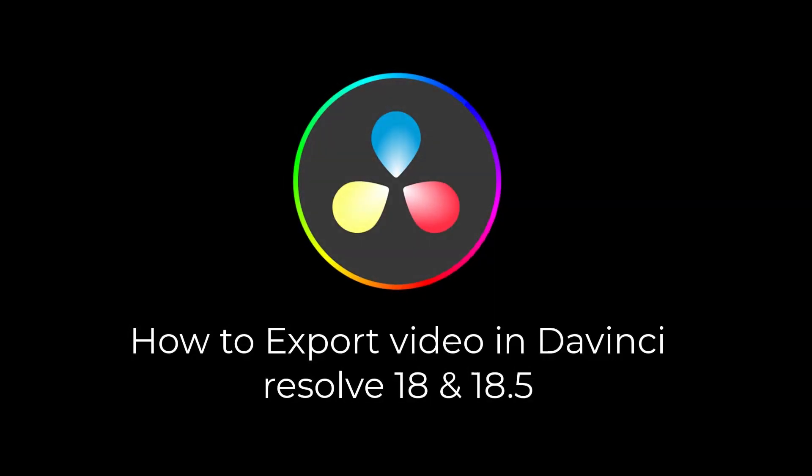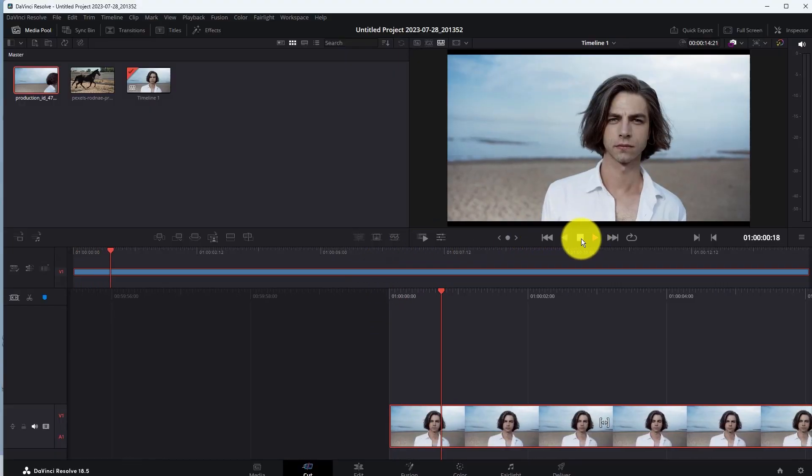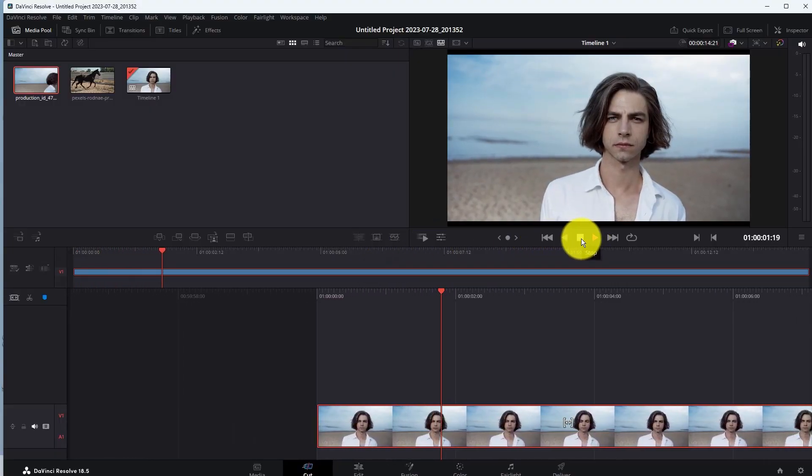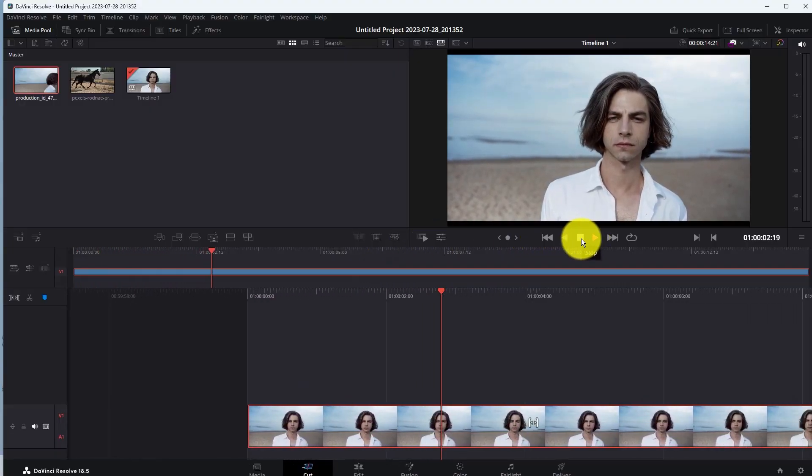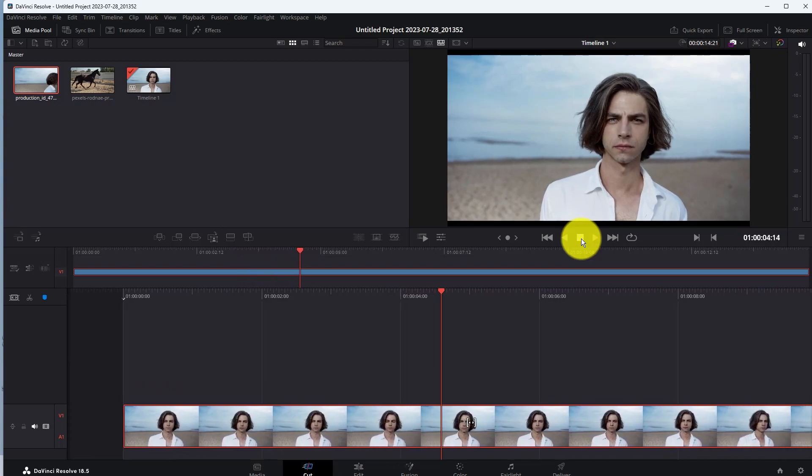How to Export Video in DaVinci Resolve 18 and 18.5. Hello Friends! In this video, you will learn how to export video in DaVinci Resolve 18 and 18.5.